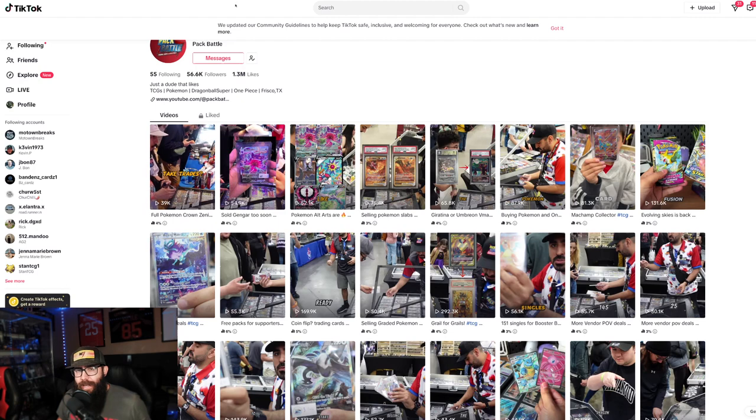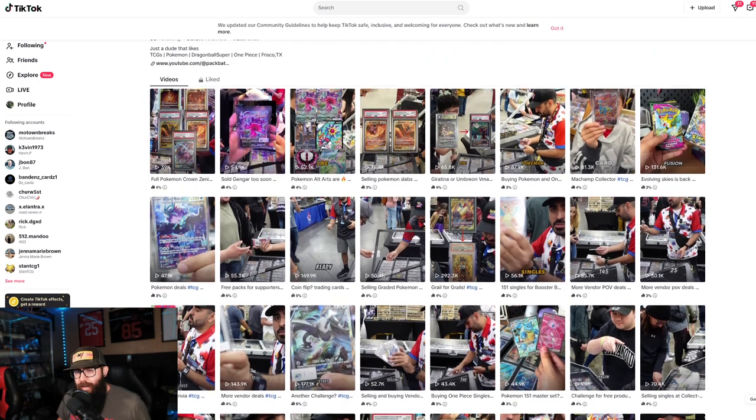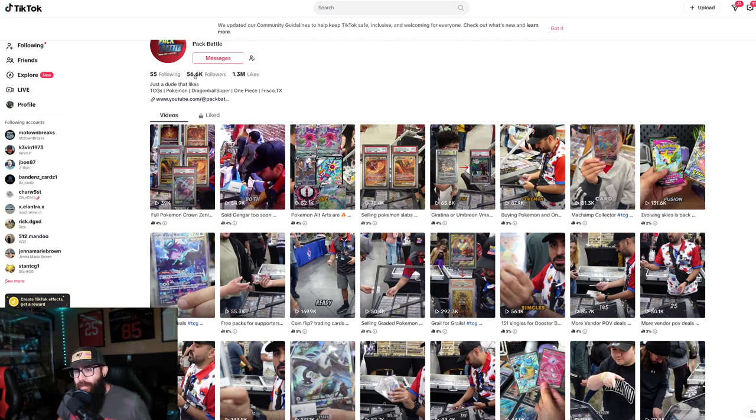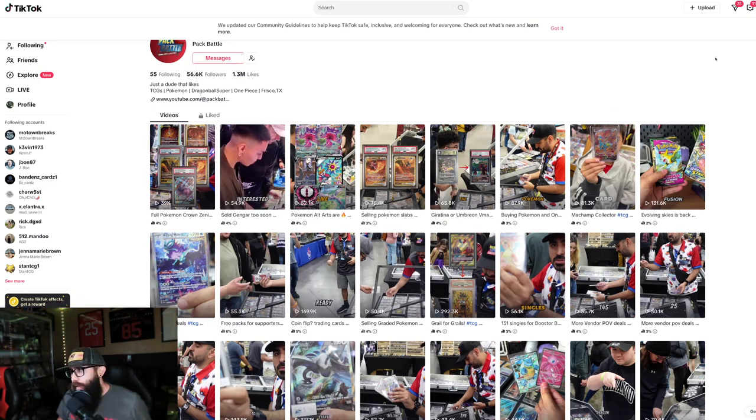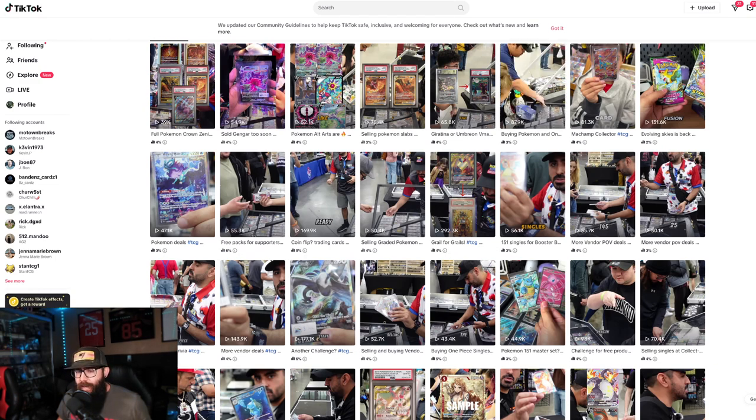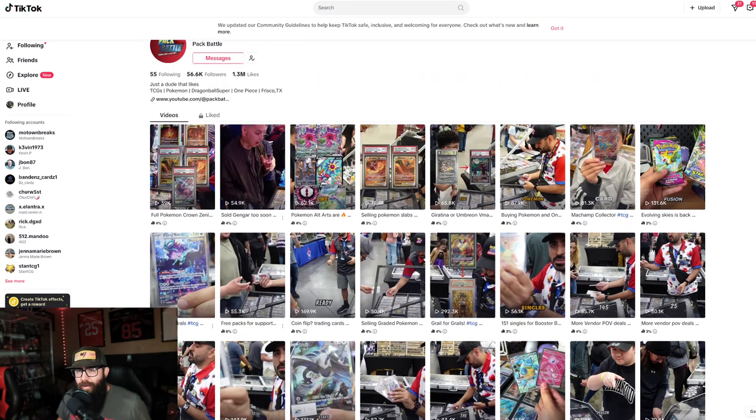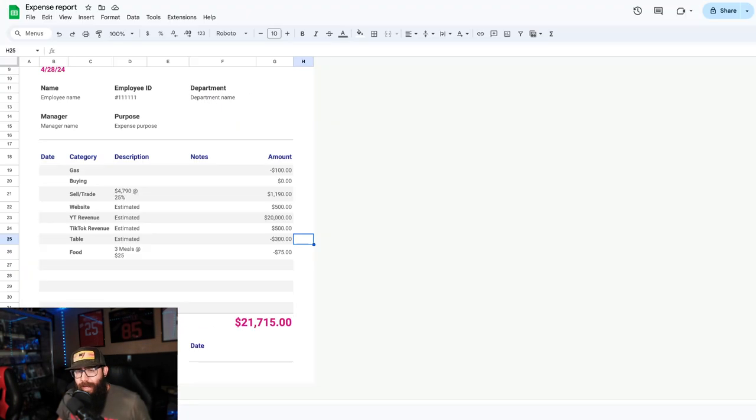This is his TikTok right here, 56,000 followers on TikTok, so he's gonna be getting some revenue there. This is gonna be more of an estimation, it's harder to tell there.